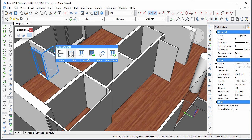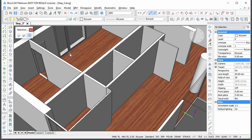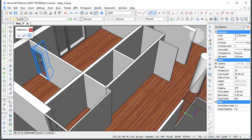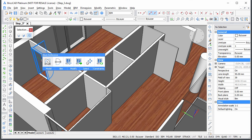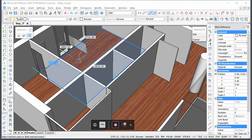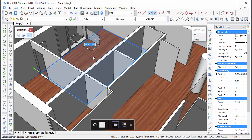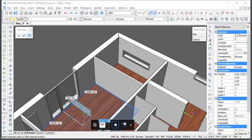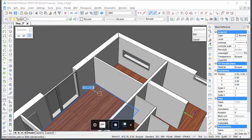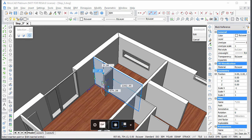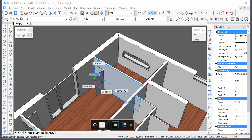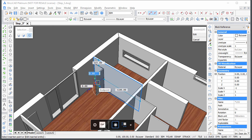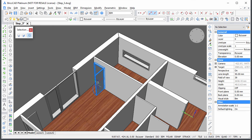Hover over the door again and choose BIM insert in the quad to insert a copy of the door in another wall. Snap to the top corner of the floor finish to insert the door and adjust the opening direction.